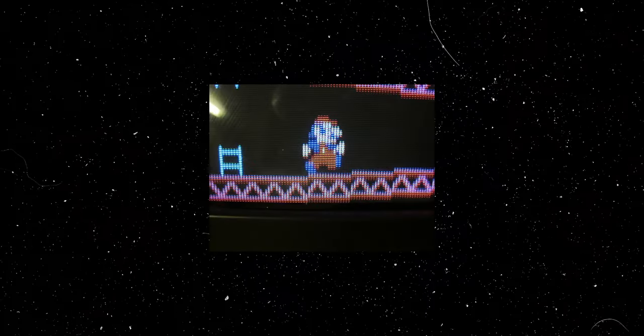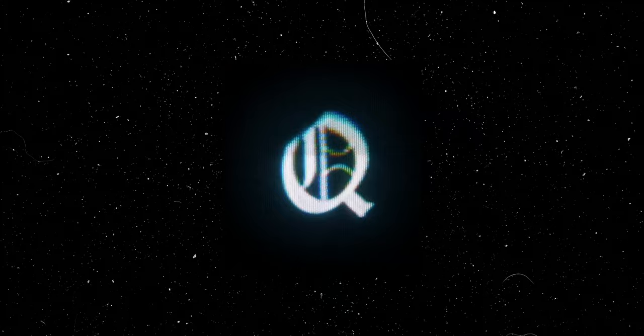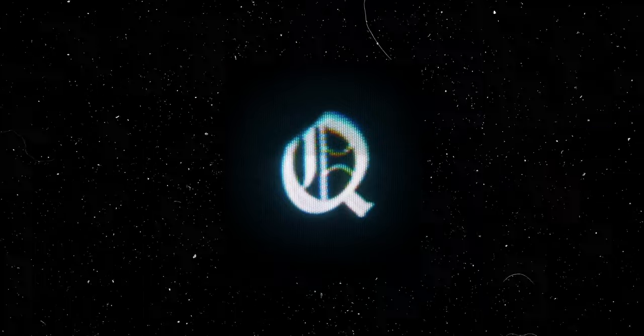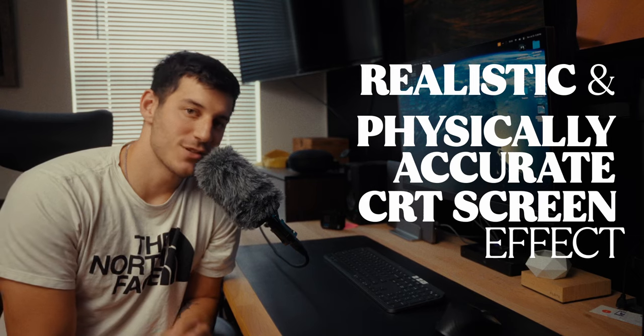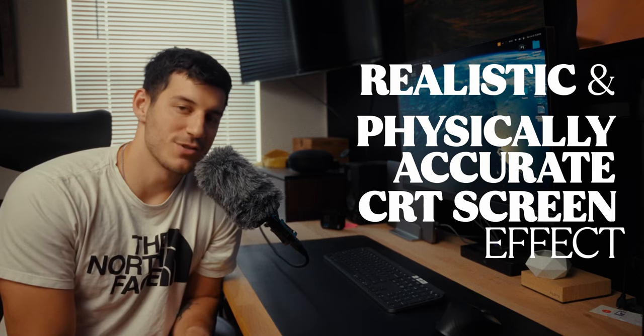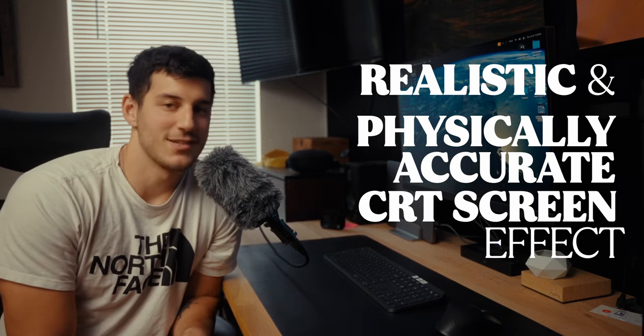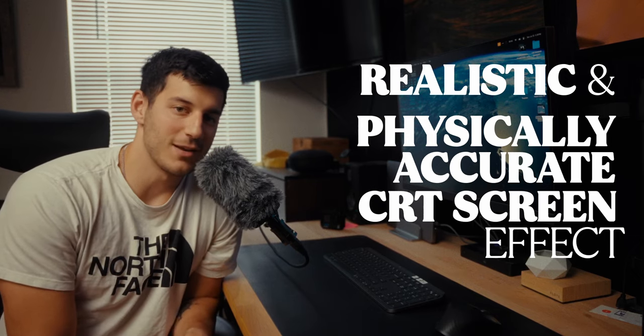The CRT effect is a reliable, super popular effect you see in a lot of different places. But there hasn't really been a great method of doing it in DaVinci Resolve, until now. Today's tutorial I'm going to be showing you how to create a realistic and physically accurate CRT screen effect in DaVinci Resolve.